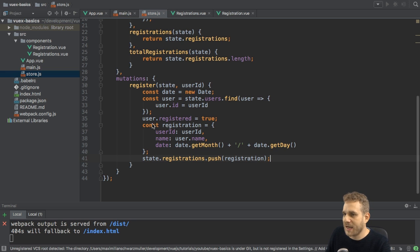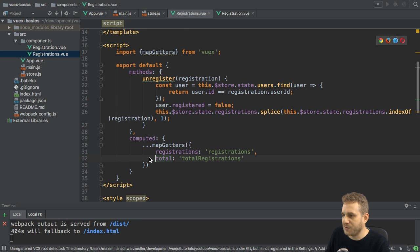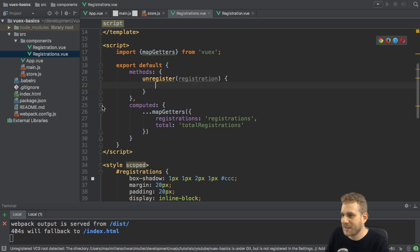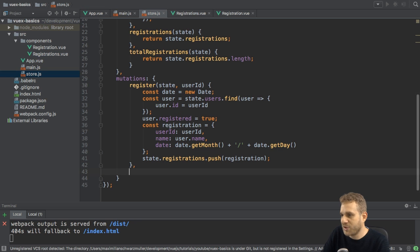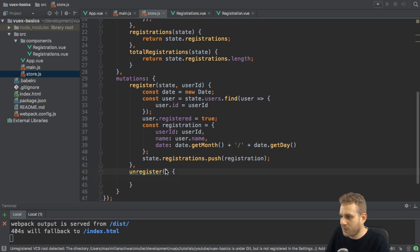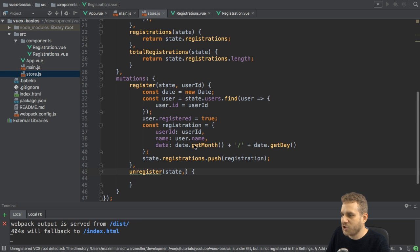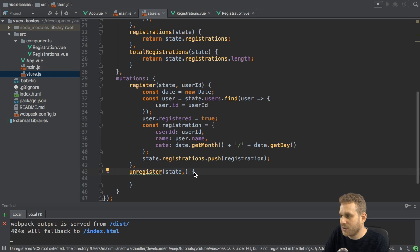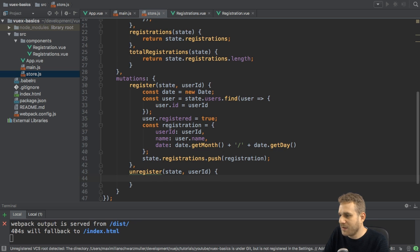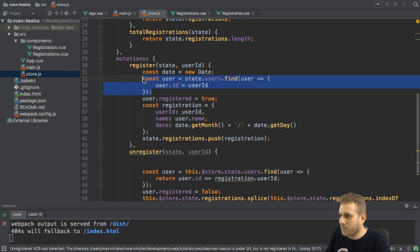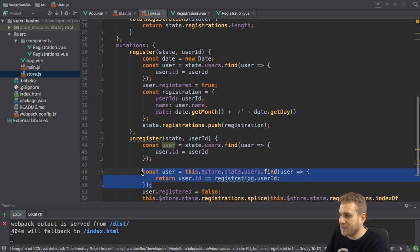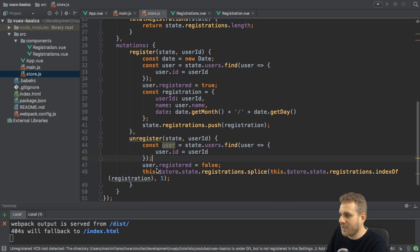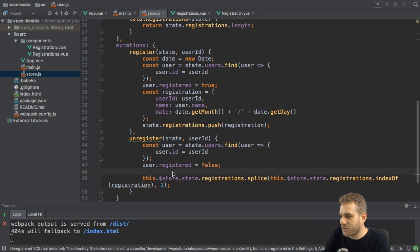I will do the same for the methods here in the registrations.view file or the method. It's one method. It's the unregister method. So let me cut the code here too and add a new mutation. Unregister. This mutation here, of course, also gets the state and it gets the ID or the deregistration. But here I simply want to get the user ID again, let's say. So we'll need to change that code in the component. And then I will basically first copy the code so that we have there. But the first thing I'll do is I'll search for the user. I'm going to copy that code. I do get the user ID so I can replace this search algorithm here now.